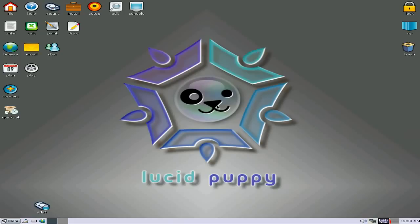Hey, Sneaky Linux back tonight. Tonight we've got Puppy Linux 5, or Lucid Puppy, or Loopy. Could be a bit loopy, I don't know. Whoever thought of that name, I don't know. But anyway.